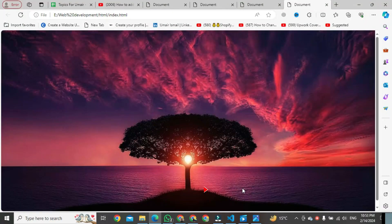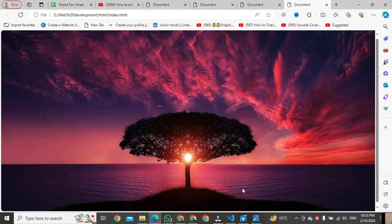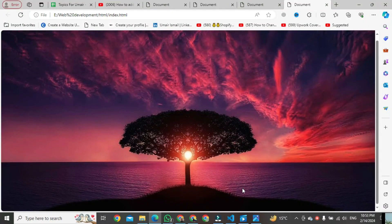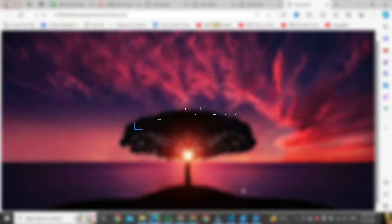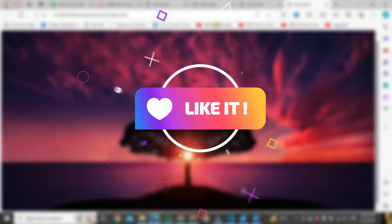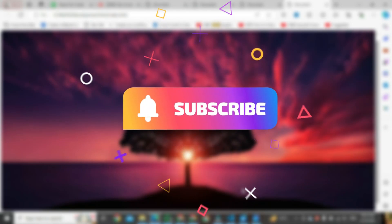Boom! That's how you set a background image in HTML and CSS using Visual Studio Code. If you found this video helpful, please like it and don't forget to subscribe to this channel. Thank you.